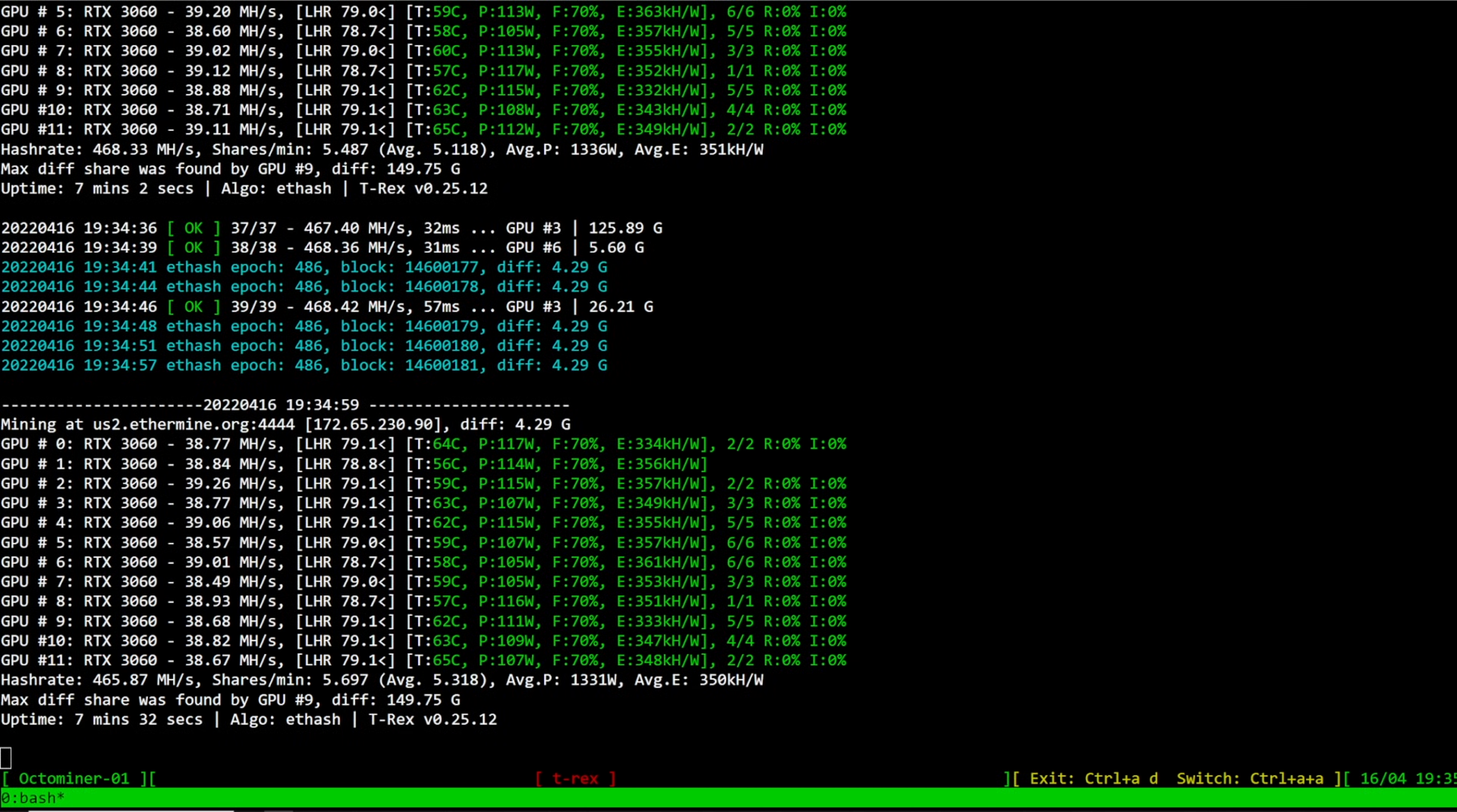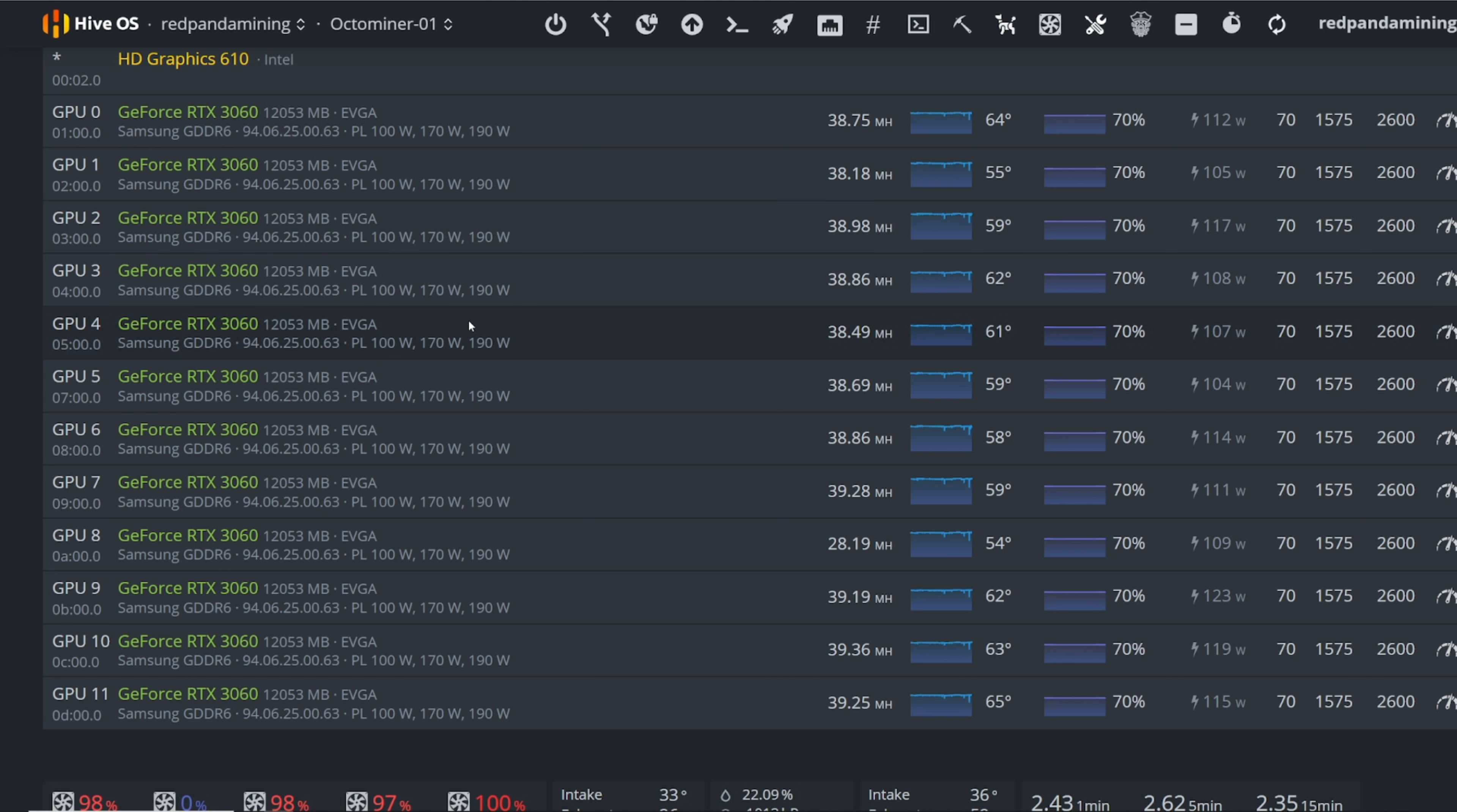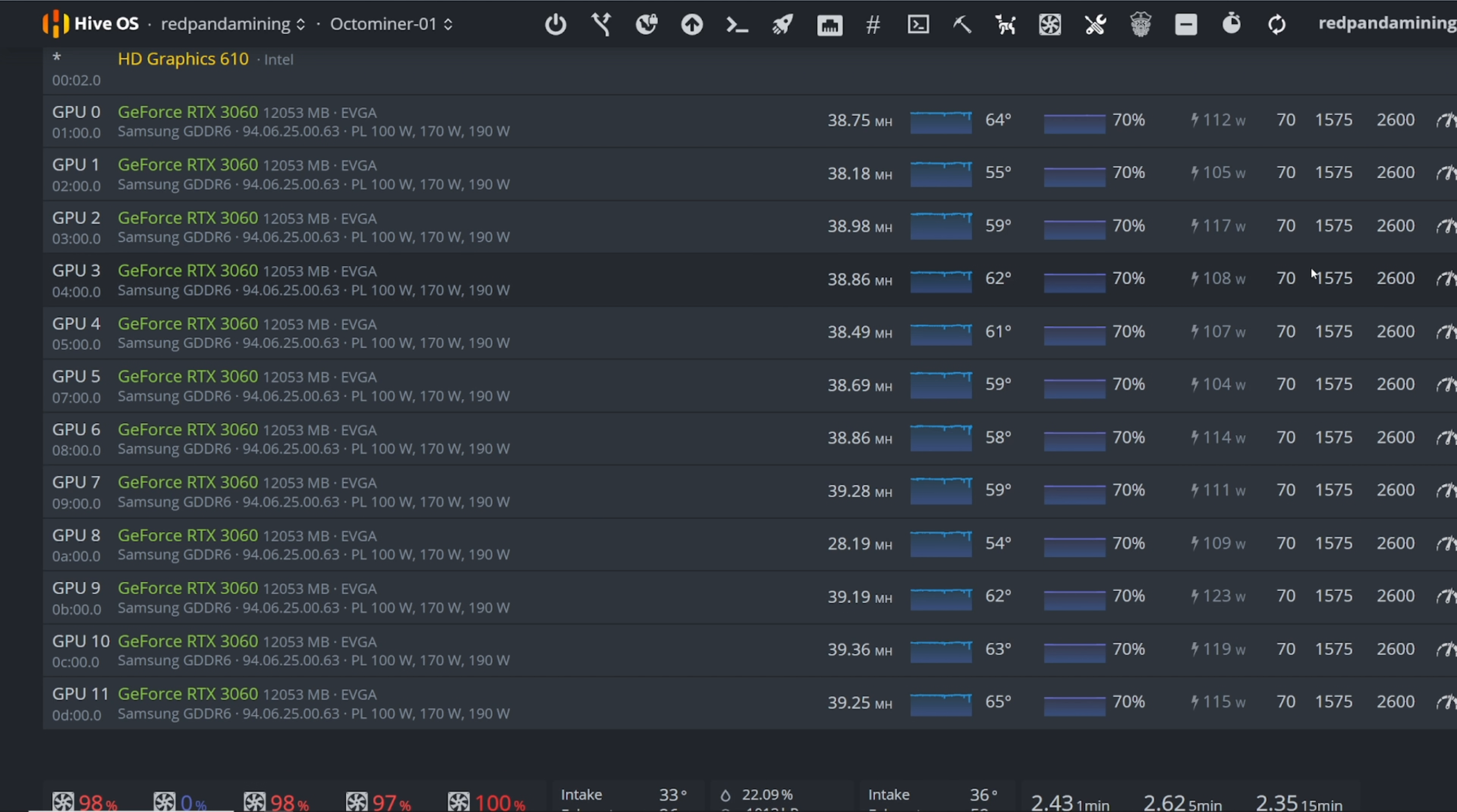I'm getting 38 to 39 megahash on these 3060s. These are LHR v2s and here are the overclocks that I'm using in HiveOS. Okay, so this demonstration I'm doing it in HiveOS.